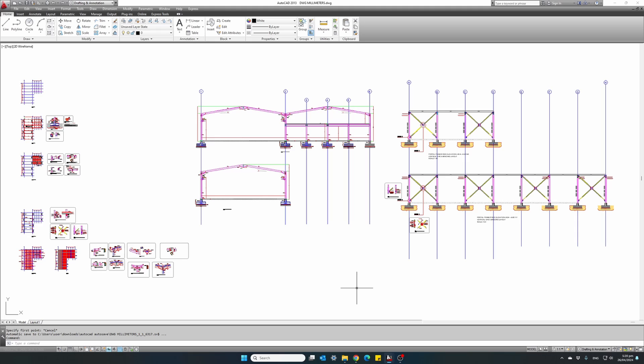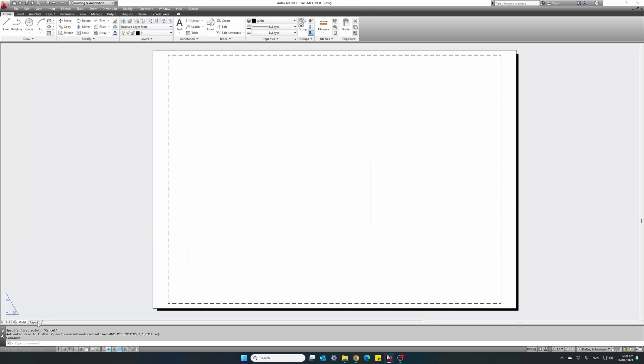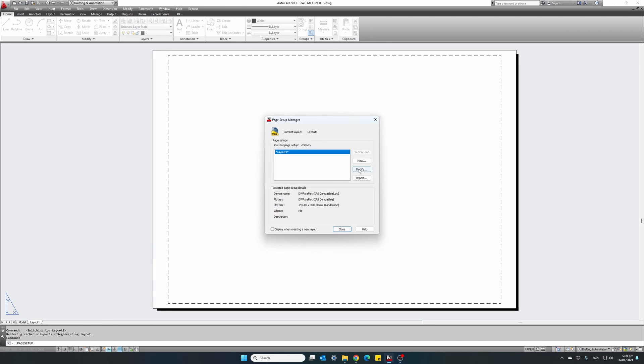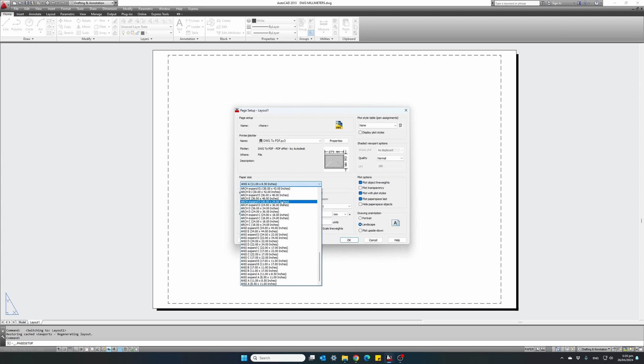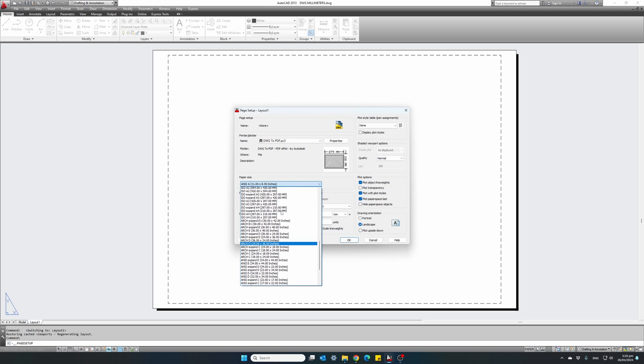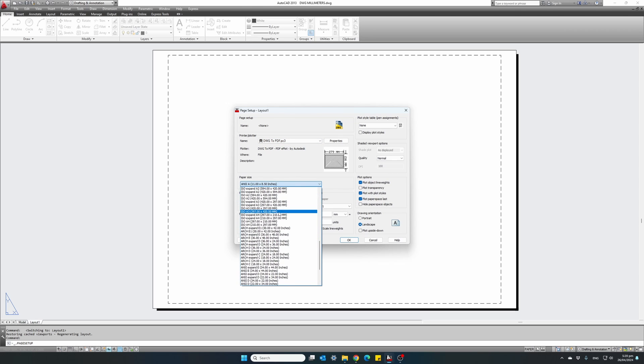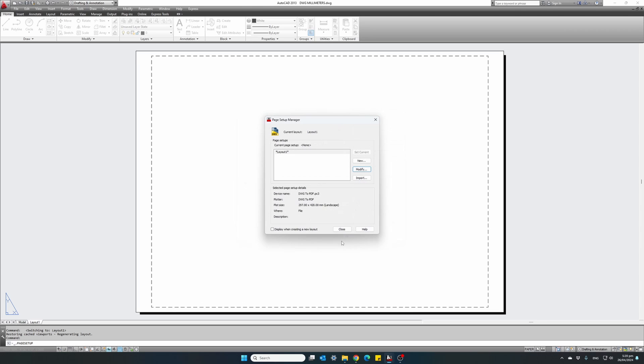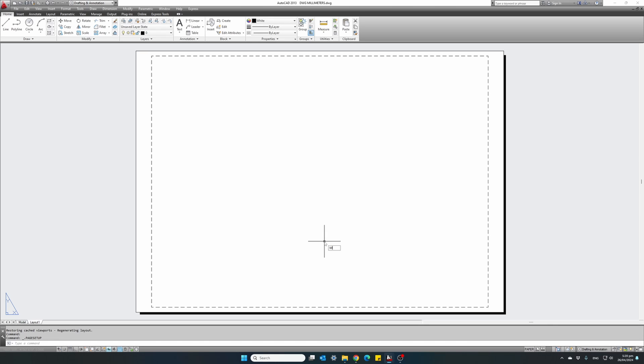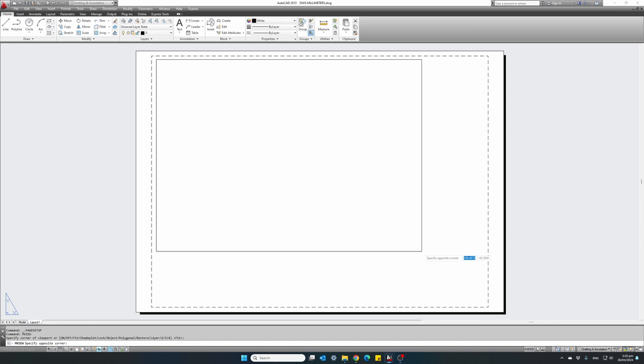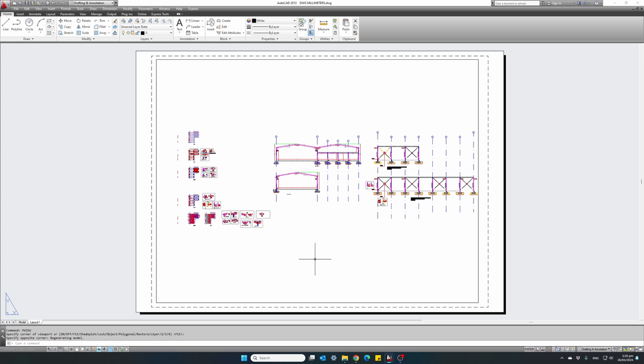Let's do one more example. This time with a drawing prepared in millimeters, like the one shown here. Create a viewport. Set up our viewport. This time I will set it up to an A3 size paper. A3. Create a first viewport.